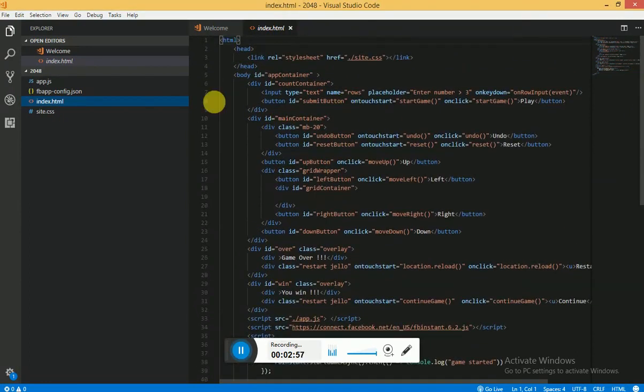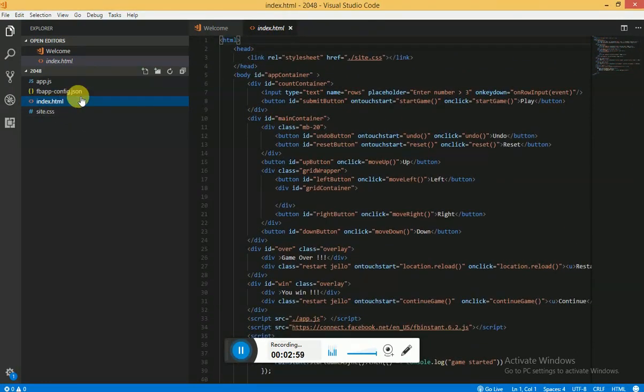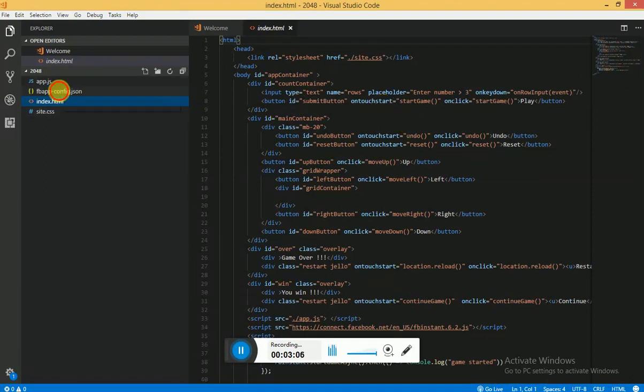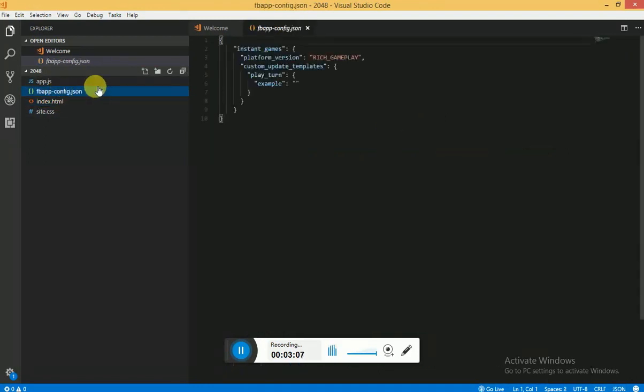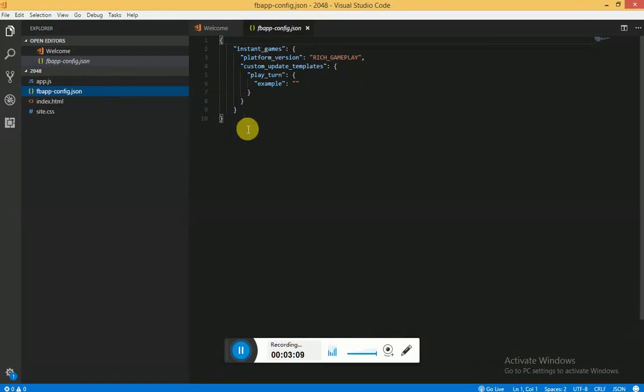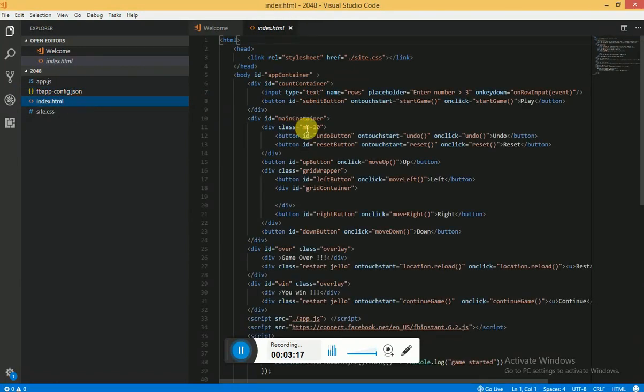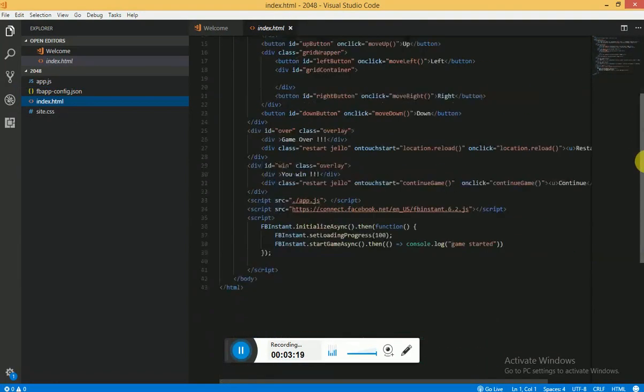Let me show you the file structure first. All you need is one index.html file where you will be creating your game, and then you need to have one fbr.config.json which should be having this same similar structure. I will be giving you a link for the code you can use, and in index.html what you need to do is you need to import one JavaScript file which is provided by Facebook.